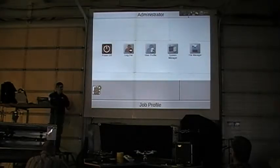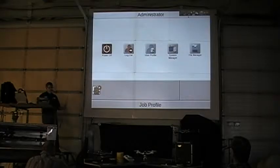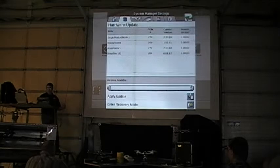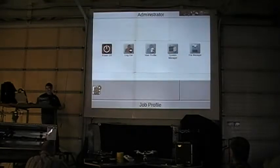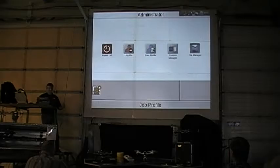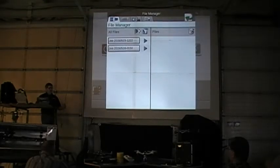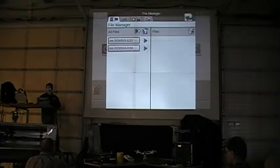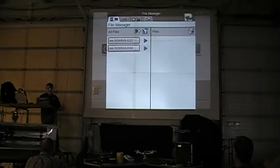That's the administration portion of it. You'll use the system manager to update software and may go in to update some hardware. You'll use your file manager to transfer data to a stick or bring data in such as RX maps and prescription files.